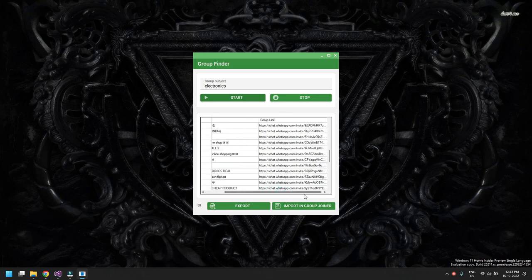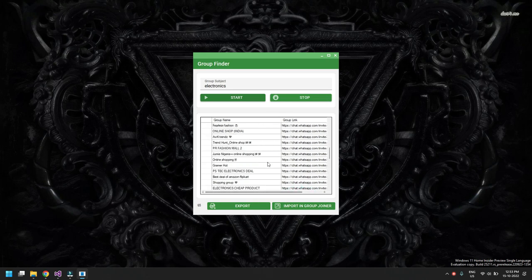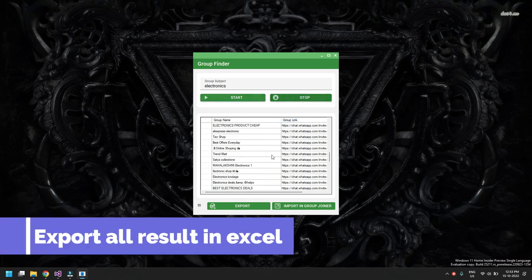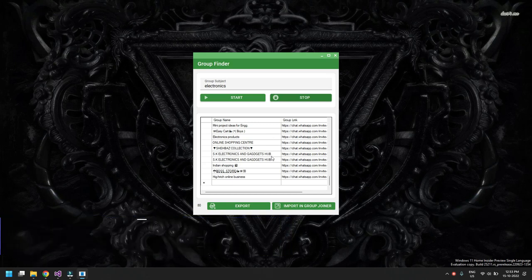It will continue extracting as many groups as you want until you click Stop. If you don't click Stop, it will continue extracting to infinity. We are clicking Stop now because we are satisfied with what has been extracted.